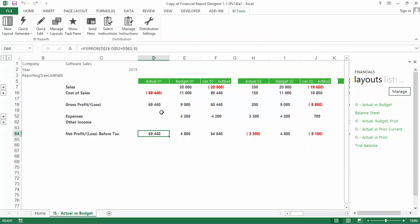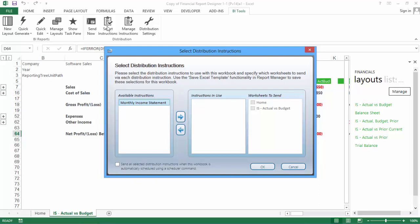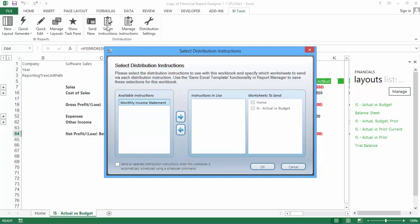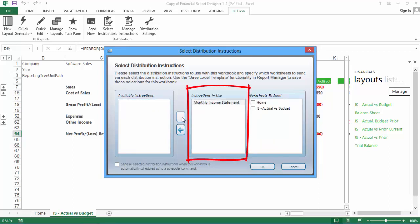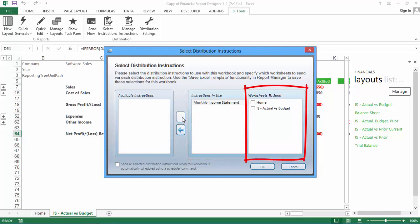The next step is to select your Distribution Instructions. Here, you select the instructions you would like to use with the report you are currently in, and add the specific worksheets you would like to send to those instructions. These selections are saved with the Excel template, which needs to be linked back to the report in the Report Manager, in order for them to persist. When you click on Select Instructions, the window opens and you will see all of the distribution instructions that you have already set up under Available Instructions on the left of the window. To select an instruction, click on it and then click the right arrow to add it to the Instructions in Use list.